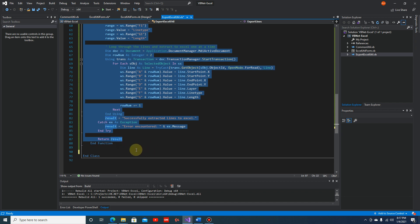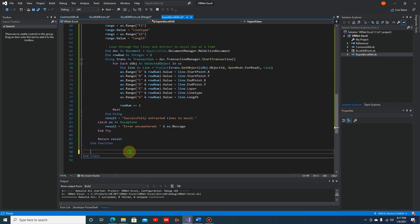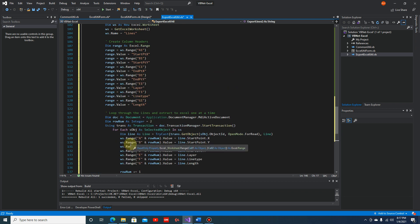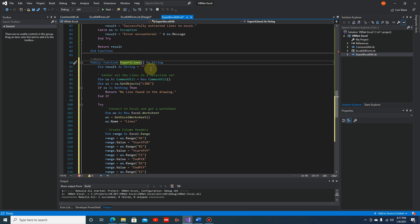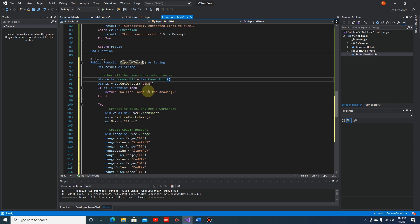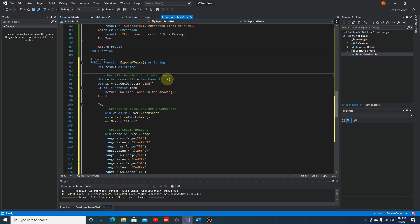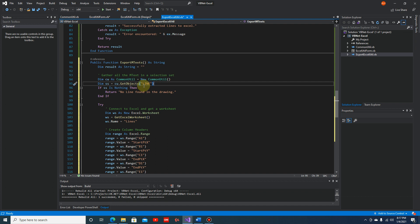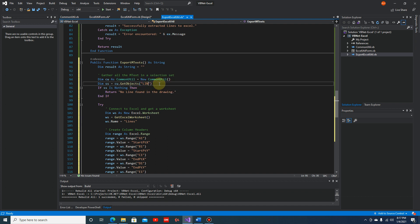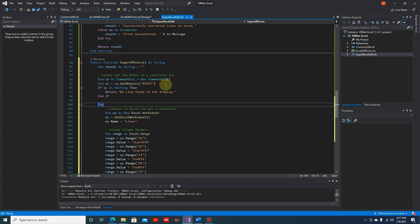Let's copy this method with Ctrl+C and Ctrl+V, then change the name to ExportMText. Let's change the comment to 'gather all MTexts in a selection set'. Now instead of passing a line parameter, we'll pass in the MText. This is the benefit of having a common method that can be used by many other object types.